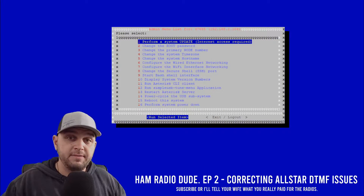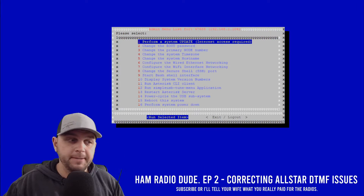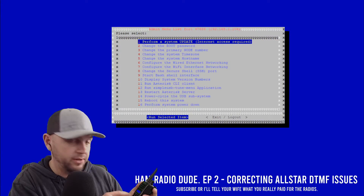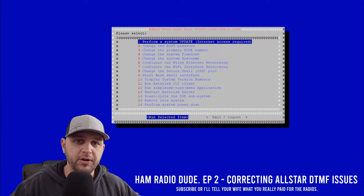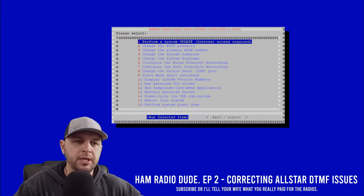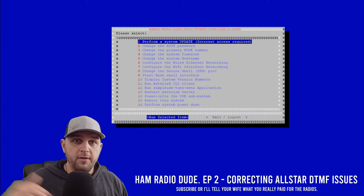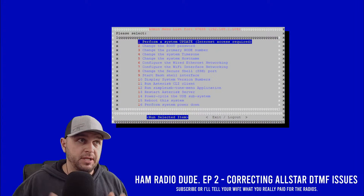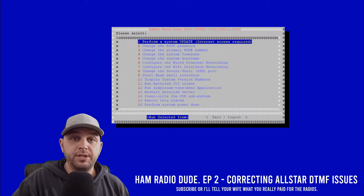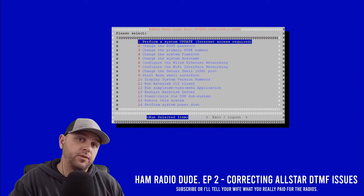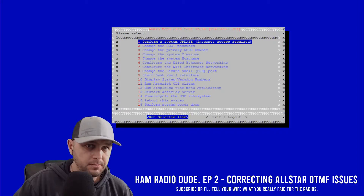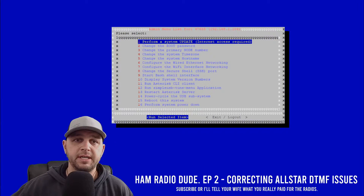When I got the FT65 and got it all programmed up, I was trying to connect to some All-Star nodes and I just wasn't able to. I couldn't figure out what was going on. I found that there are a few settings within All-Star SSH or PuTTY client that you may need to change if you get a new radio.